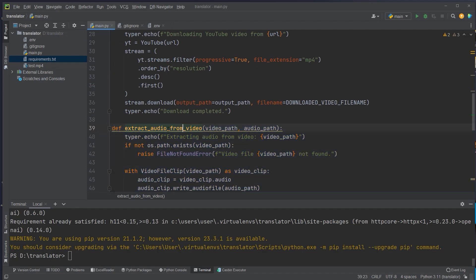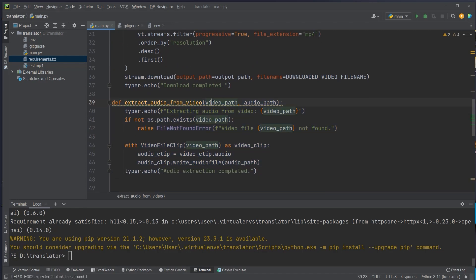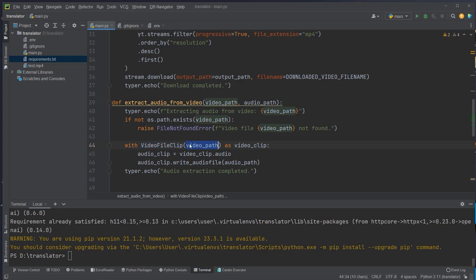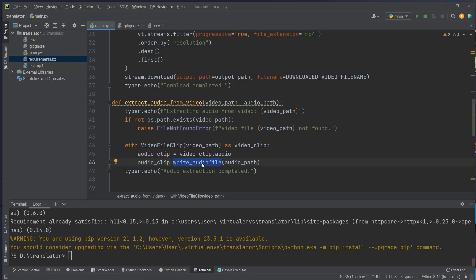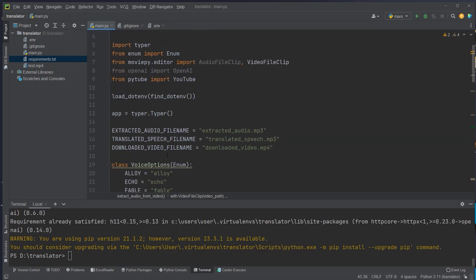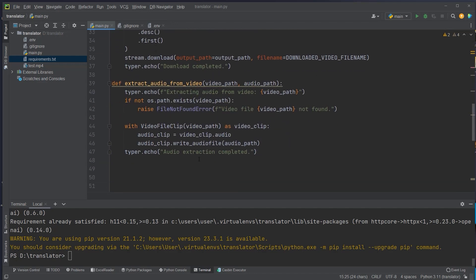The next function allows us to extract the audio from the video — that can be a video we downloaded or a video on our local file system, for example test.mp4. We pass in the video path and the audio path. We use the VideoFileClip class with that video path, then extract the audio clip from the audio property. That audio property is a class with methods like write_audiofile, so we pass in the path to save the mp3 to our local file system as an intermediate file.